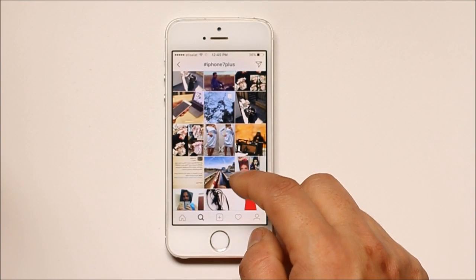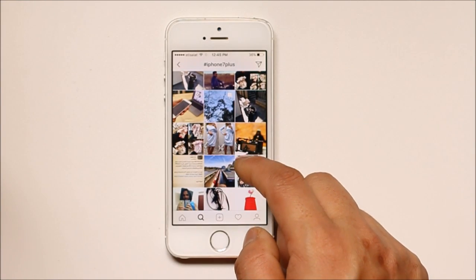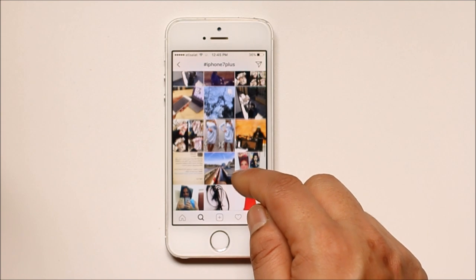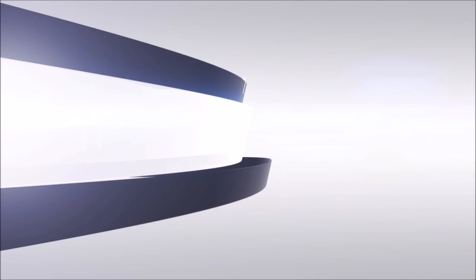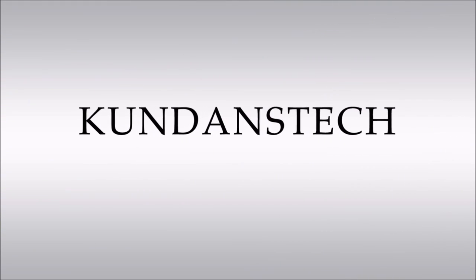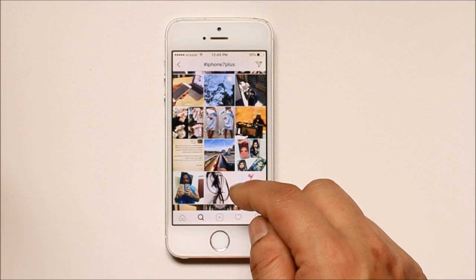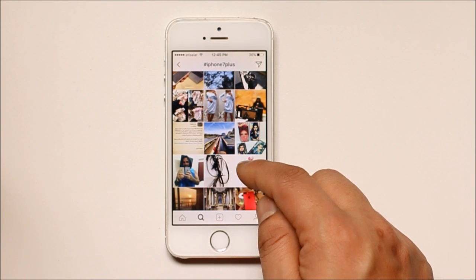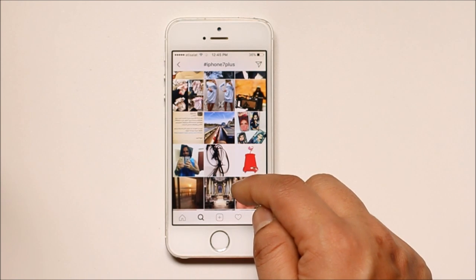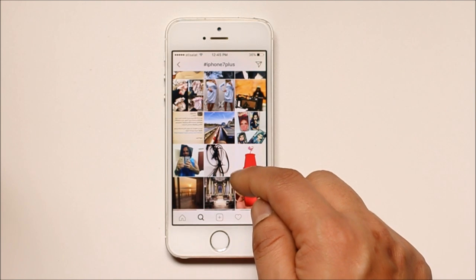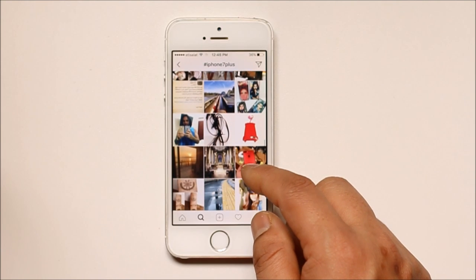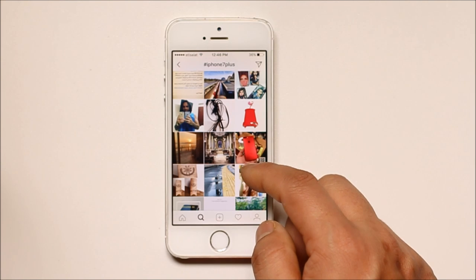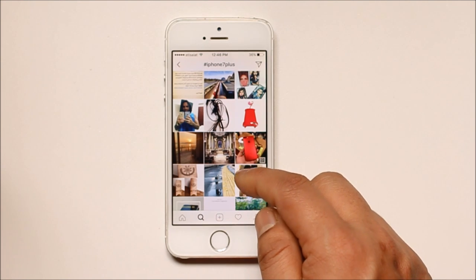Today in this video we will see why we should remove Facebook cache data and documents from your iPhone. Whenever you browse Facebook, Facebook saves cache files so that Facebook can open faster.